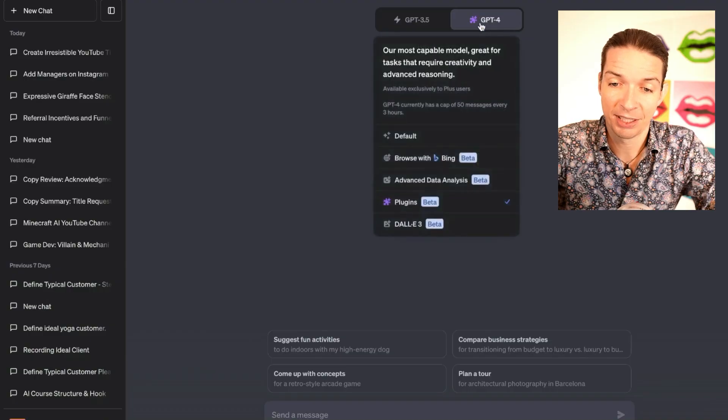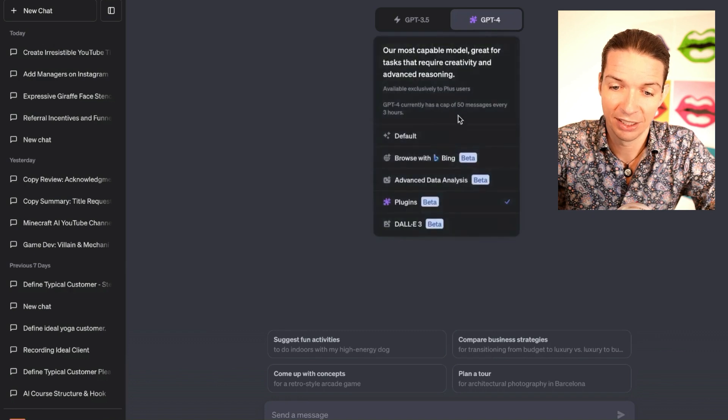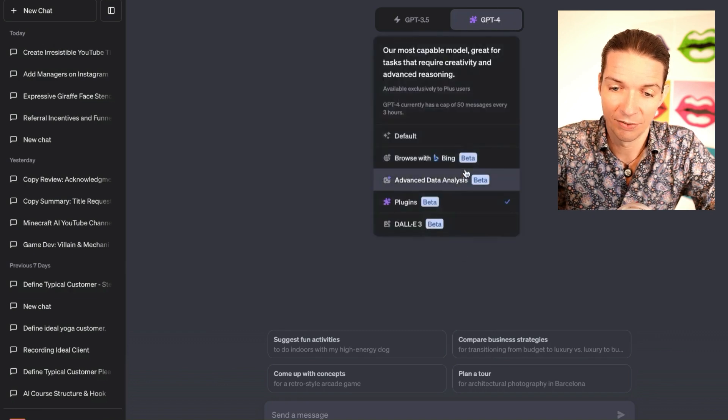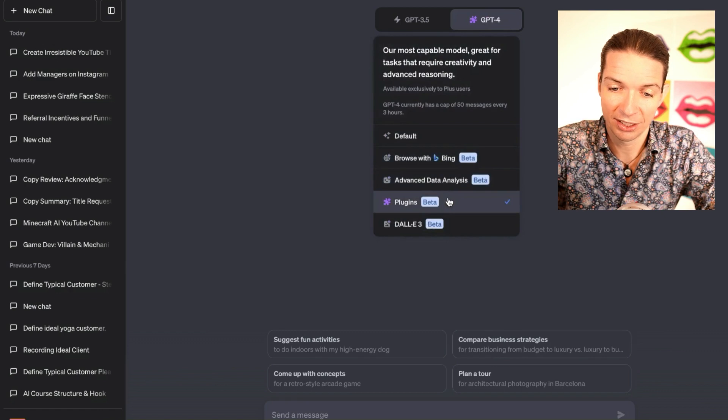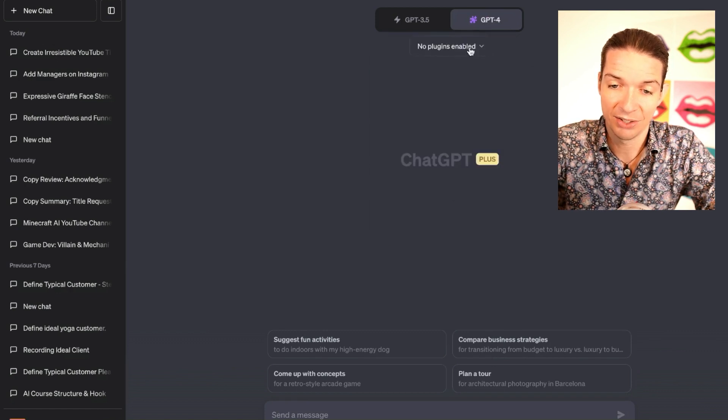If you click up here on ChatGPT 4 in a new chat, now you see different versions of ChatGPT 4. You need to click on the one that has plugins enabled. This one. Then you see this little text appearing here: no plugins enabled.